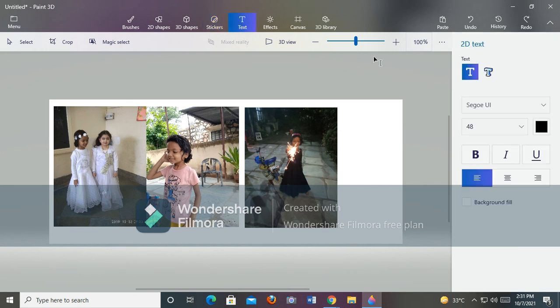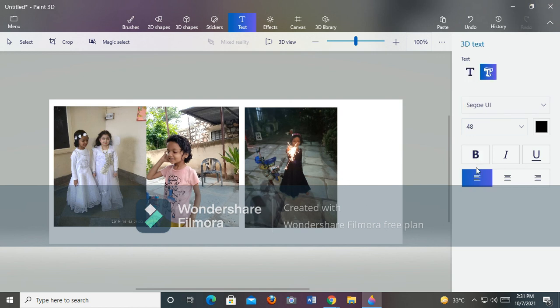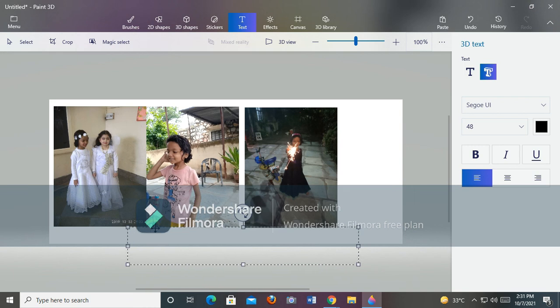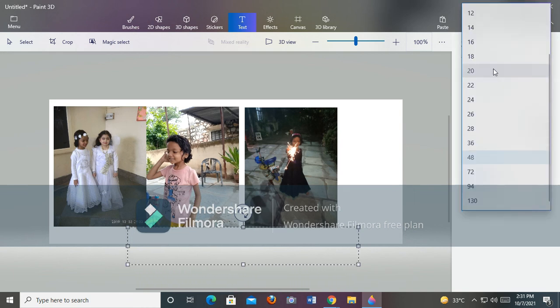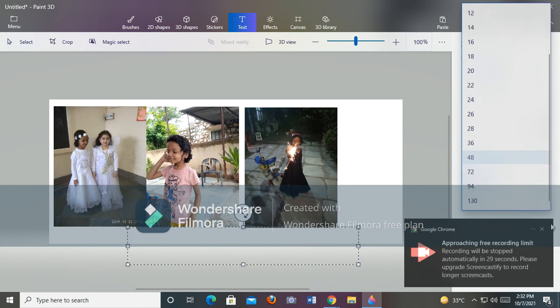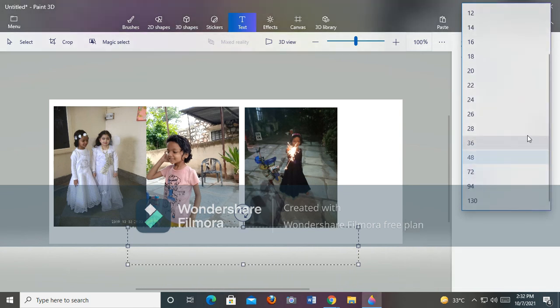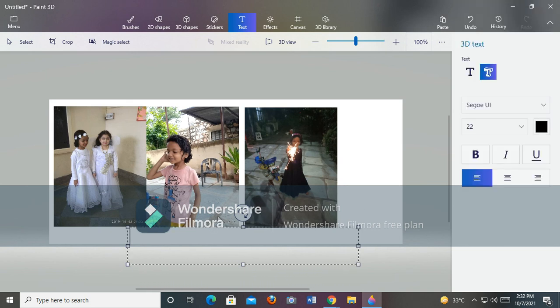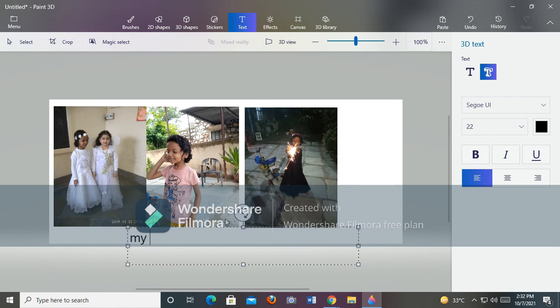If you want to write some text, you can write it. I want 3D text. I can change the size like this. I am writing 'my pictures'.